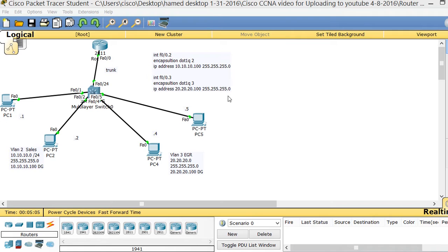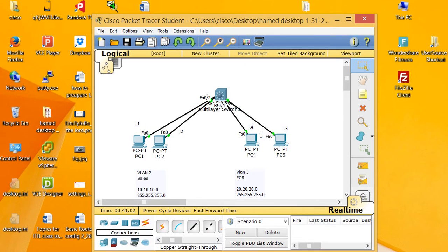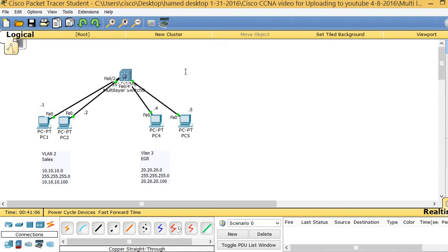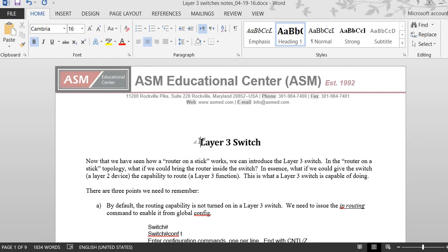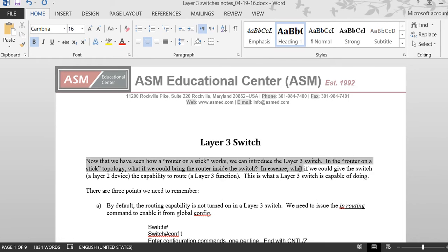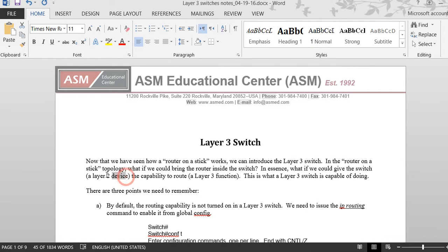Now instead of using that router-on-a-stick technology, we have a new technology called multi-layer switch. That means instead of using a separate switch and router combined, we're going to use one device. Now that we've seen how router-on-a-stick works, we can introduce Layer 3 switches. If we could bring the router into the switch — a Layer 2 device — and give it the capability of a router at Layer 3, that's where a Layer 3 switch comes in.